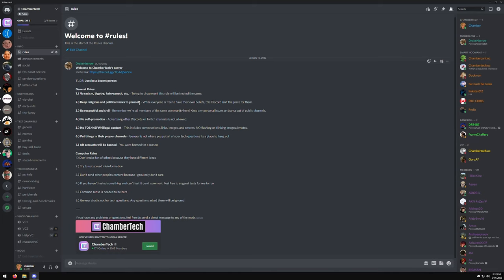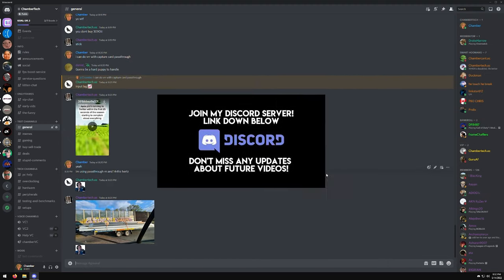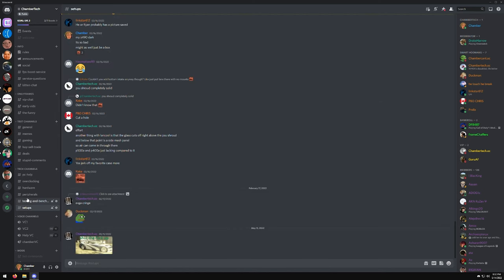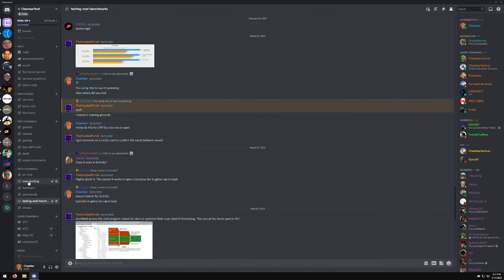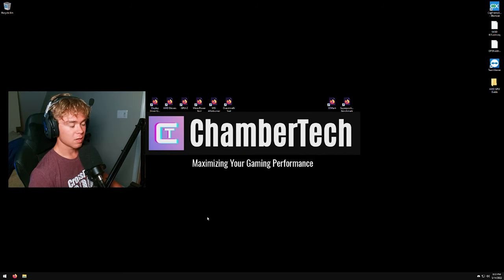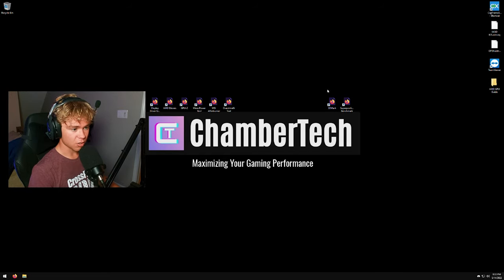If you have any questions or want to join the Chamber Tech Discord, the link is down in the description — there are PC help sections, setup showcases, overclocking discussions, and more. All the links for this guide will also be in the description in the order they appear in the video.